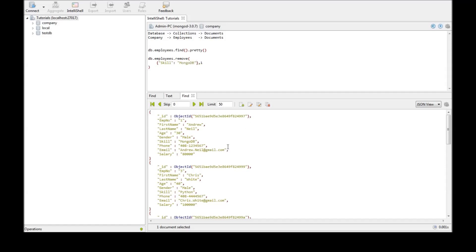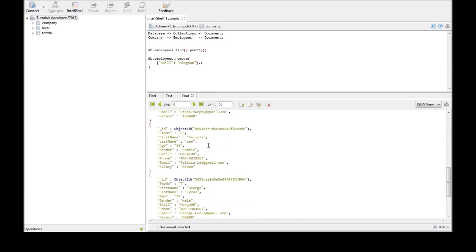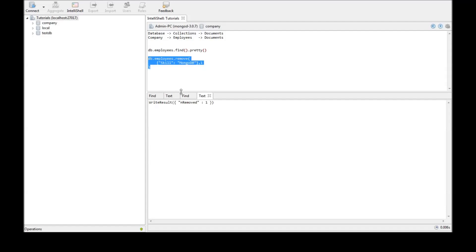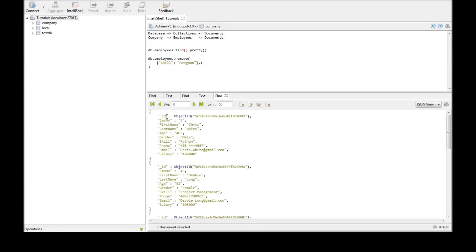Now we have a total of employee number 1 MongoDB, employee number 6 MongoDB, and employee number 7 MongoDB. Now when we run this control shift enter only one document is removed because of the just one flag. So if we go back to find we see that employee number 1 has been deleted which was the first document to match this criteria.